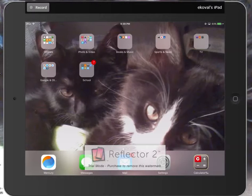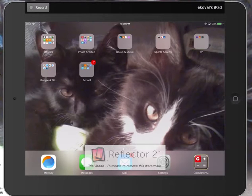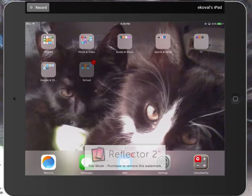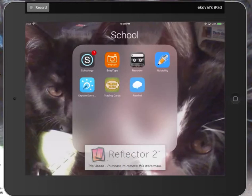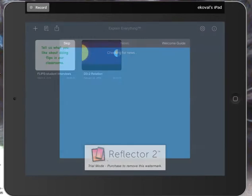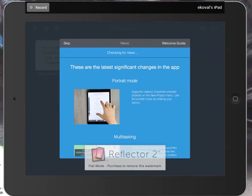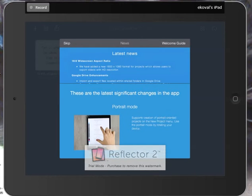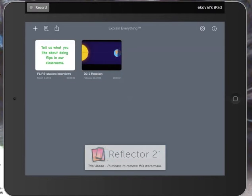So this is how to use Explain Everything. First we have to open up Explain Everything, so I'm going to tap on the app. I'm just going to show you a few things to get you started.